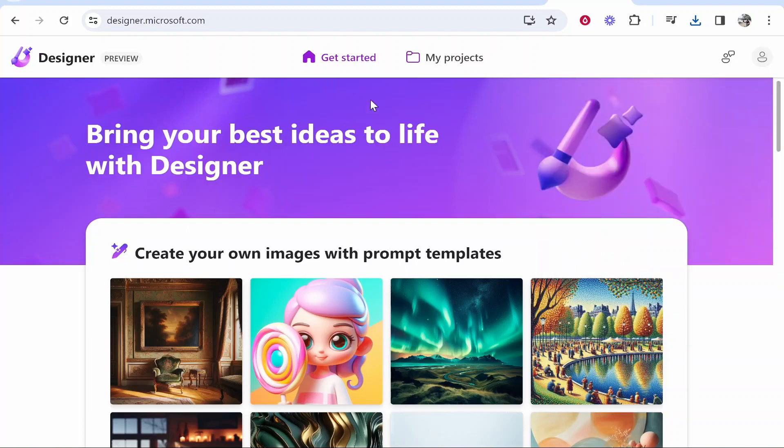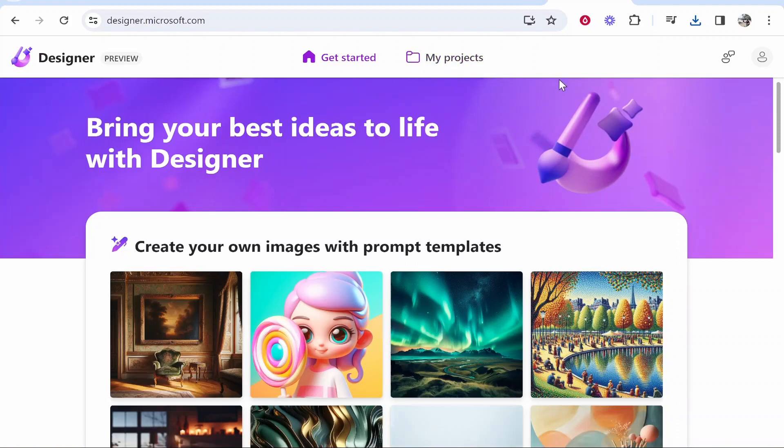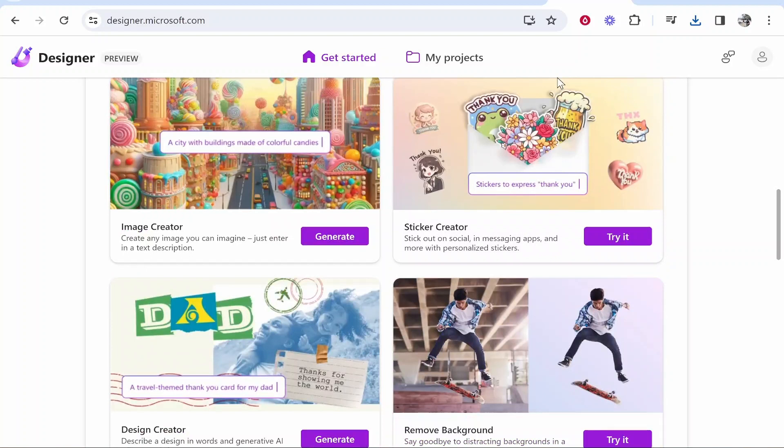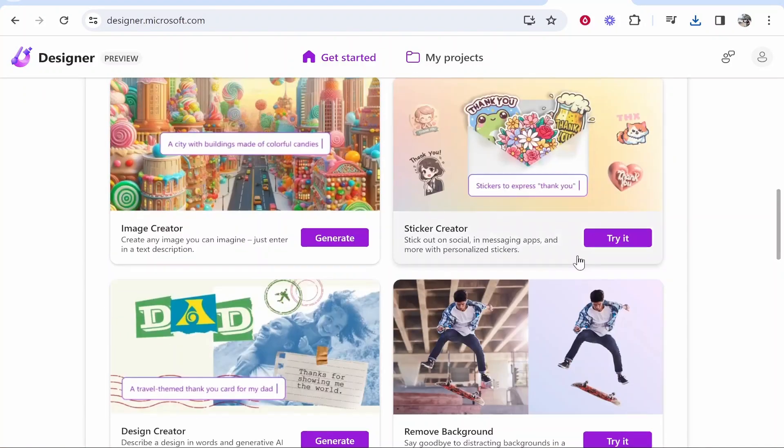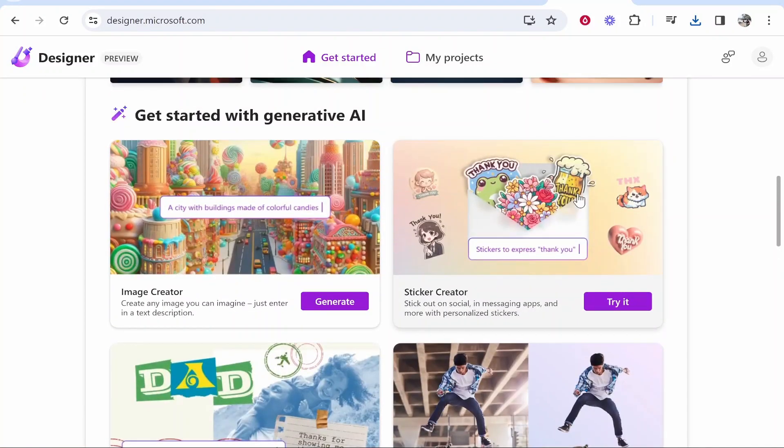Once you've logged in and you're on the get started page you can see your projects which you've generated in the my projects section. If you scroll down you can generate images, stickers, designs and so on. For this video we're going to be focusing on the sticker creator.